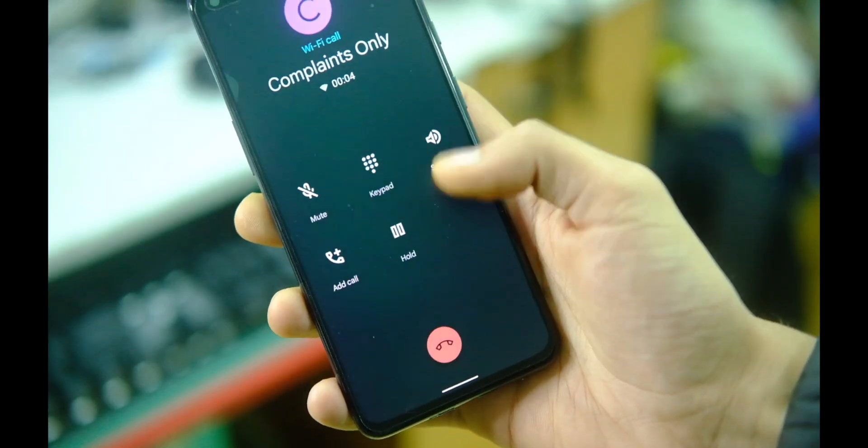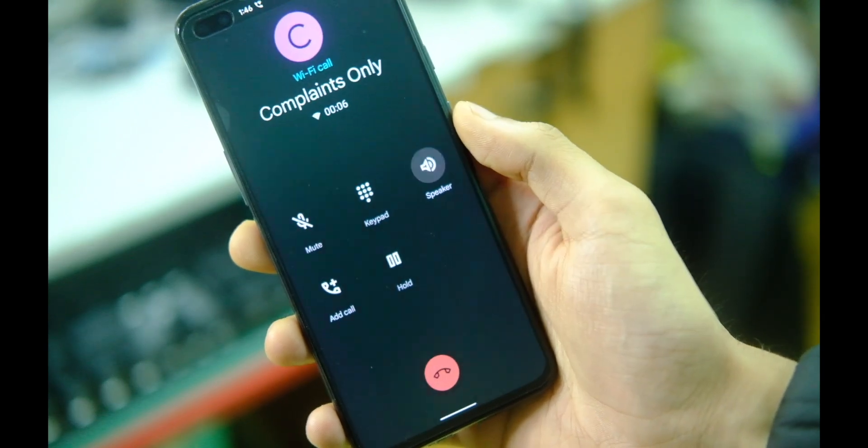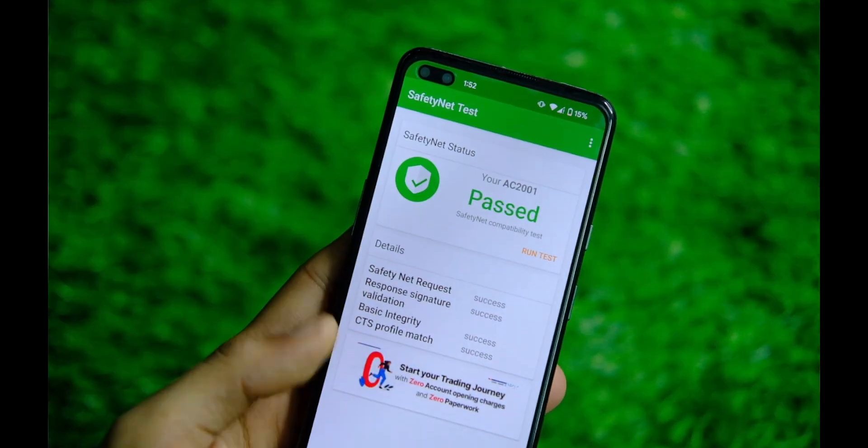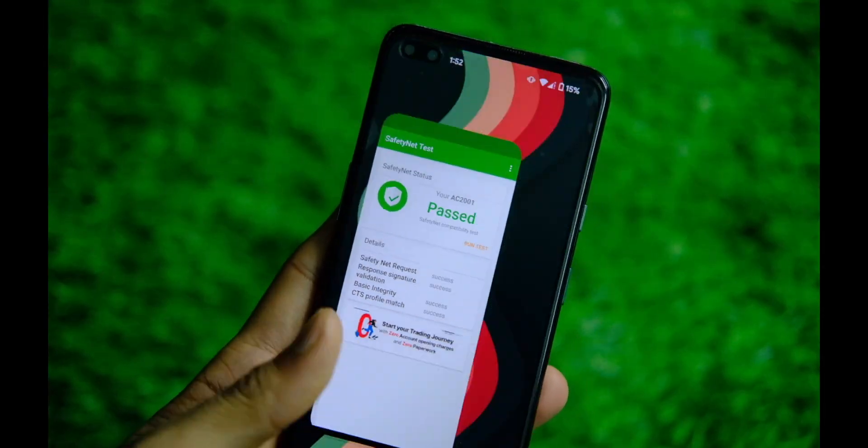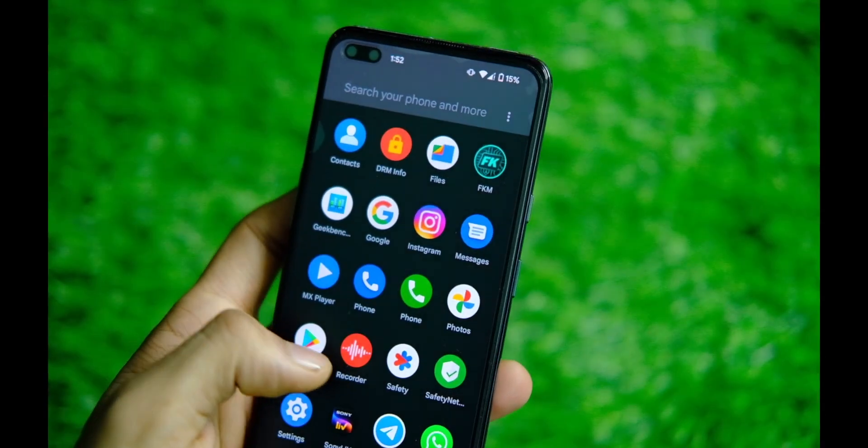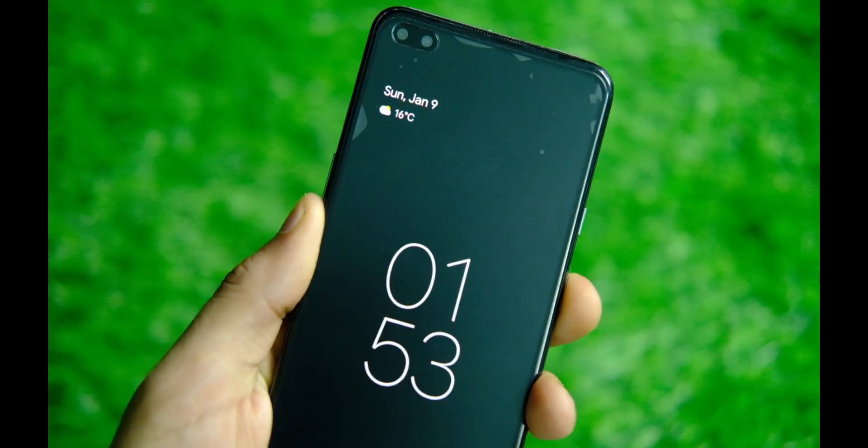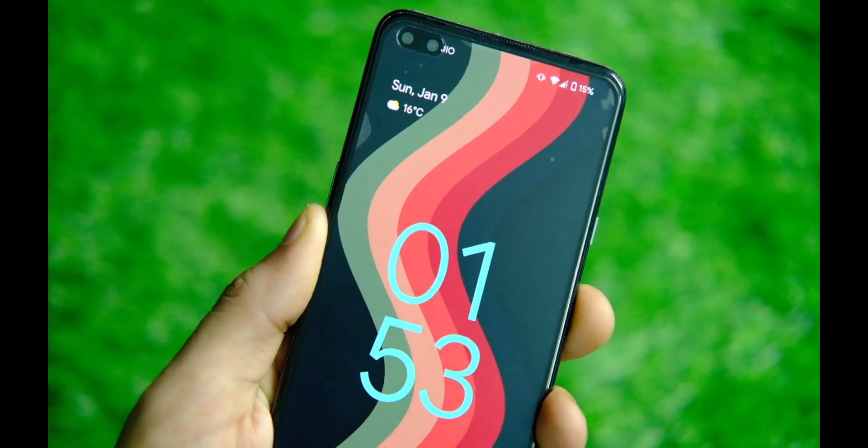Also please don't expect OnePlus contacts and dialer application to work on this one. Plus, this one also passes SafetyNet, which means that Google Pay and all payment applications work just fine.